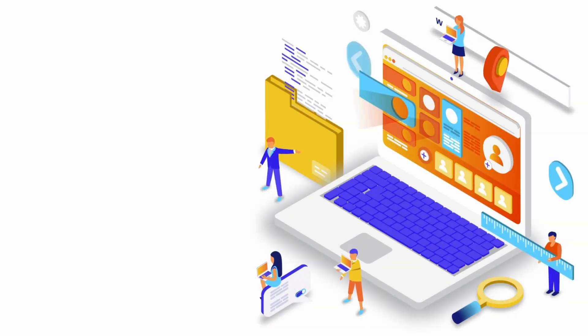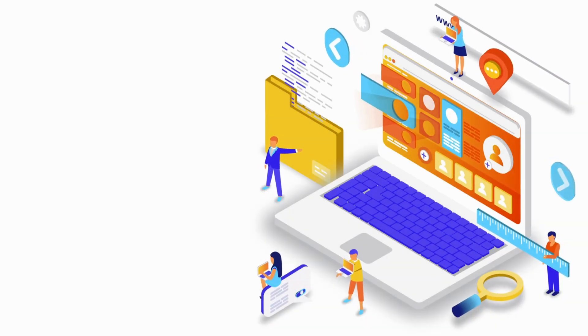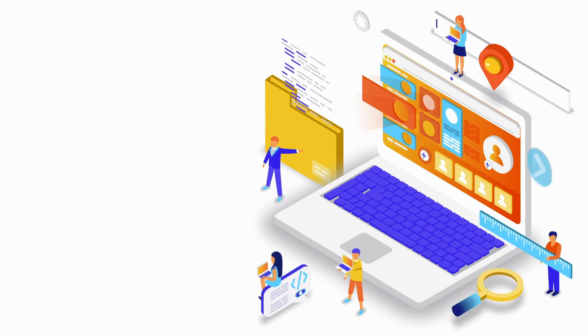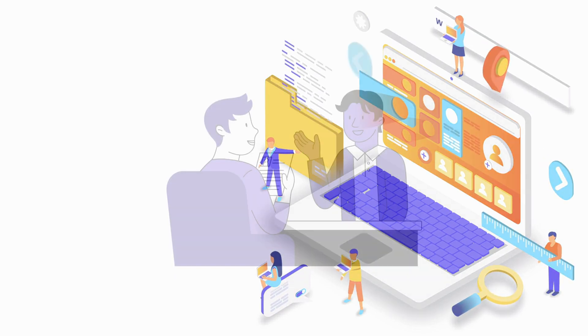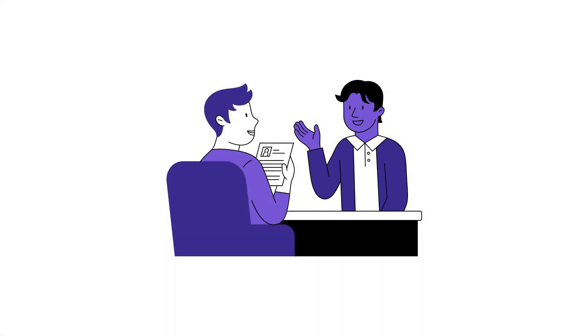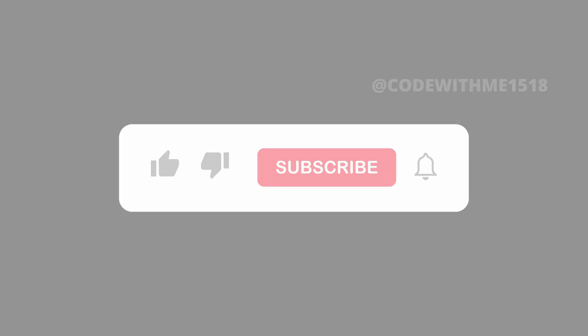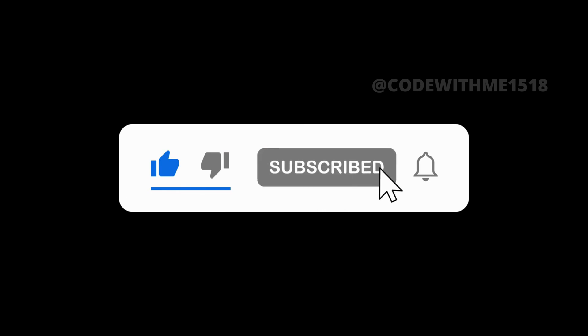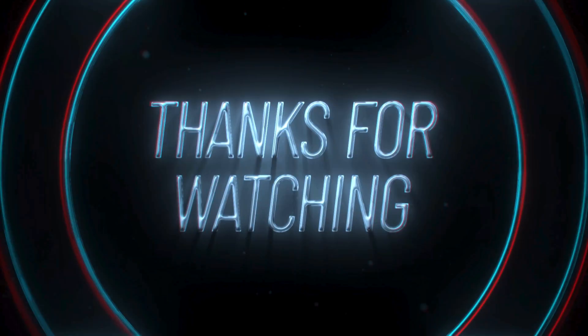And that's a wrap for C programming in real-world applications, networking, and working with APIs. If you found this lesson helpful, don't forget to like, share, and subscribe to Code With Me. In our next video, we'll dive into even more advanced concepts in C.